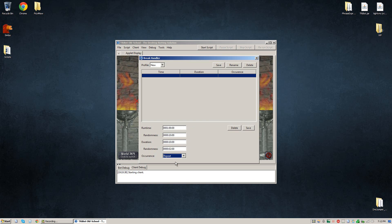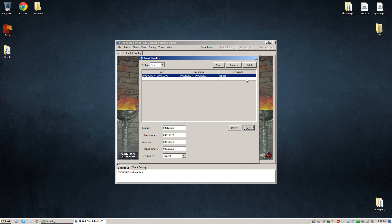So once you have those values set in to whatever you like, you're going to want to click this save button down here, and you'll see them pop up right here in this field.